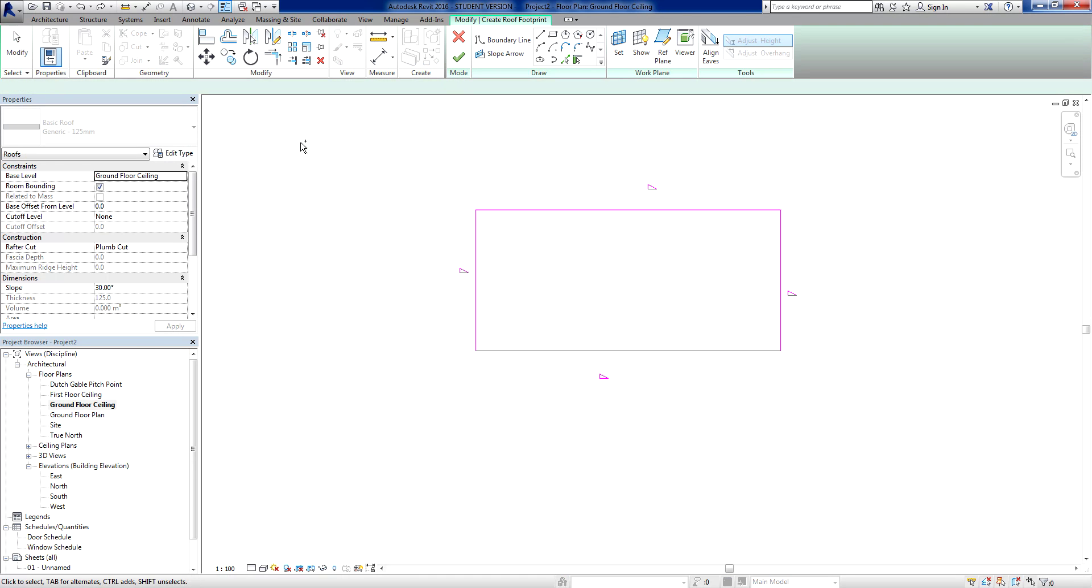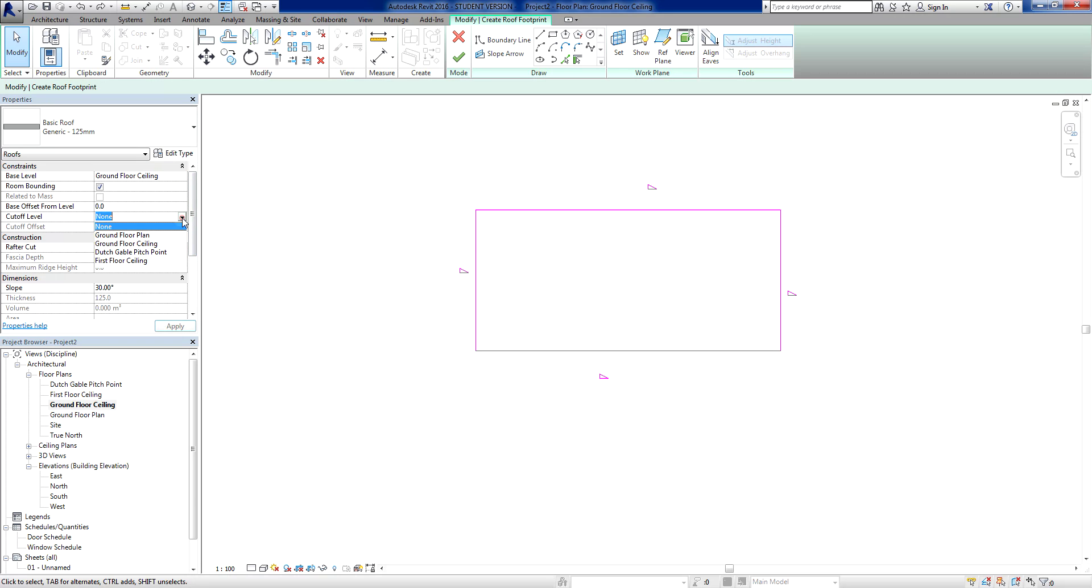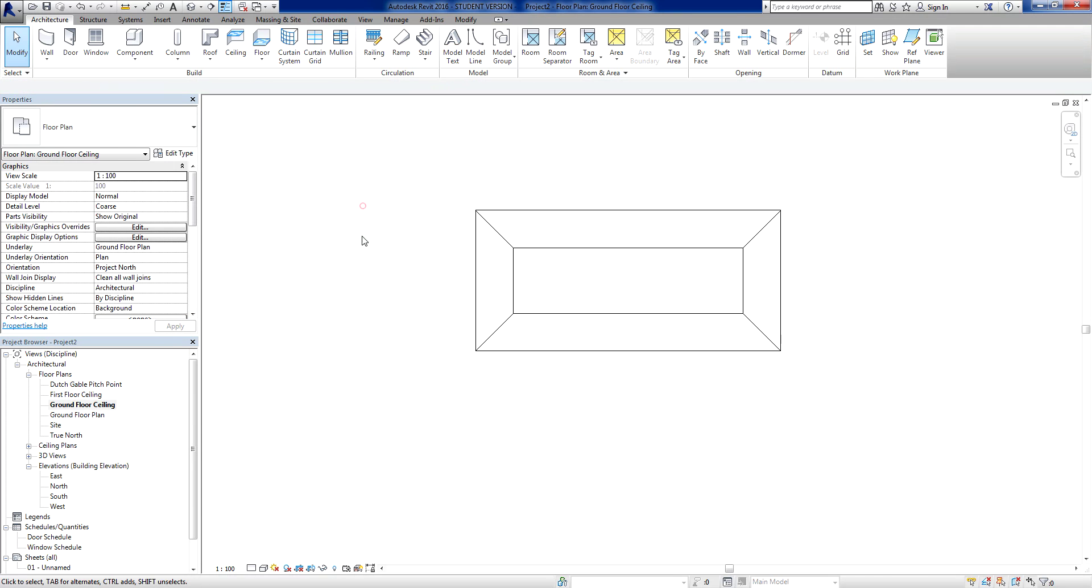Actually, no we're not. I'm going to come back very quickly. We're going to go base level. We've got a cut off level here. At the moment it's none. So I'm going to go ground floor ceiling. What I'm going to do is I'm going to make sure that this roof cuts off at my Dutch gable pitch point. Now I'm going to apply it. And now I'm going to finish the sketch.